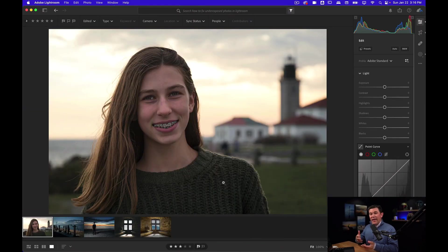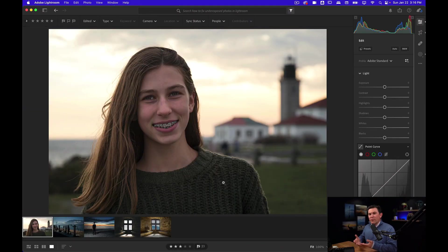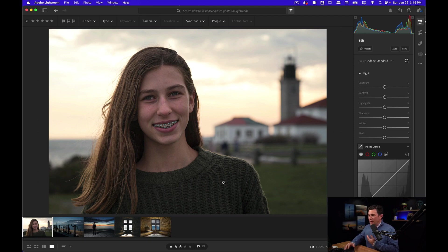Now you may get a picture like this where in camera you thought it looked pretty good, but when you get it in Lightroom you realize you lost a lot of the detail.